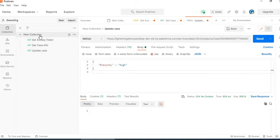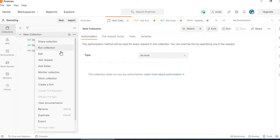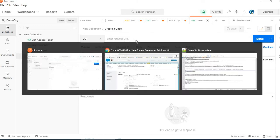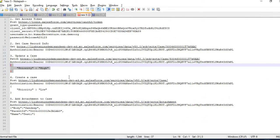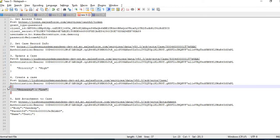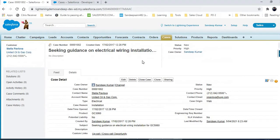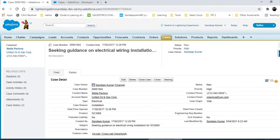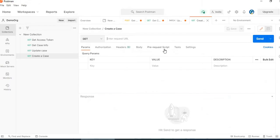Now we will try to create a case. Add request, create a case. This time we will be passing data in the body. In the body we will be passing field names with values.